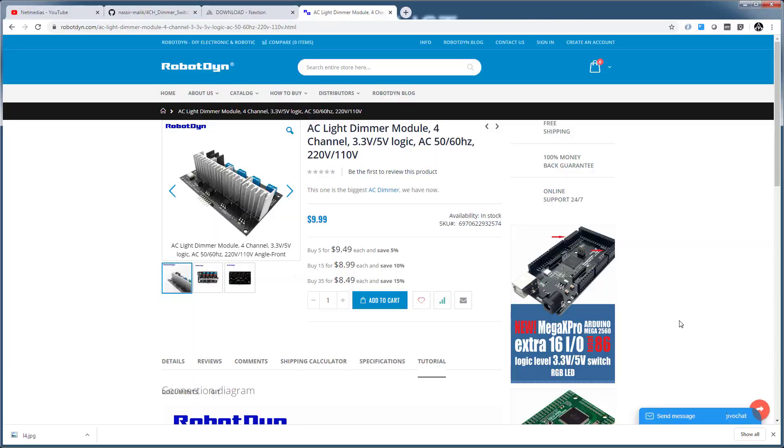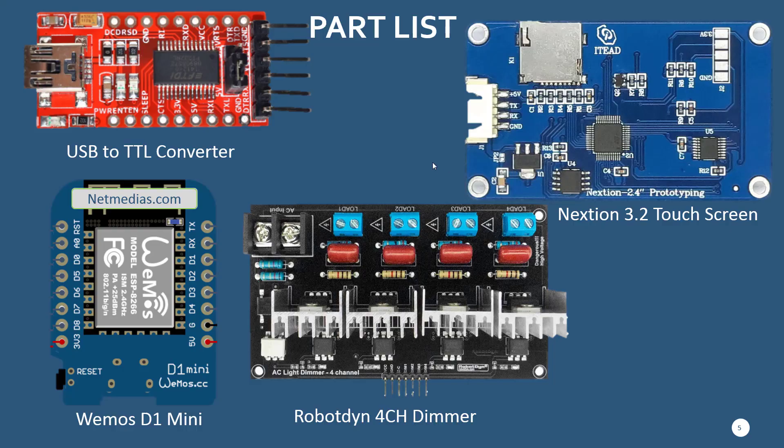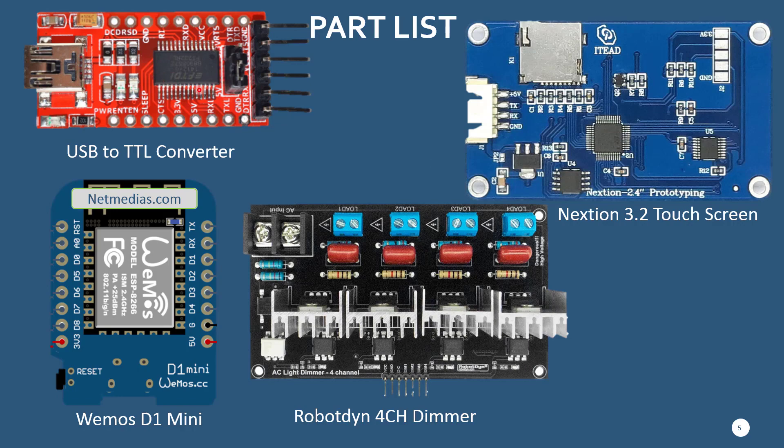Welcome to tutorial 2. For this tutorial you're going to need the following parts: the USB to TTL converter, the Nextion touch screen, and the Wemos which we used in part 1. You need this fourth channel dimmer. It doesn't have to be fourth channel, you can use one channel or two channel or whatever you have. You may just need to modify the code a little bit, and if you want to use it as is, just don't do the assignment for these four channels.